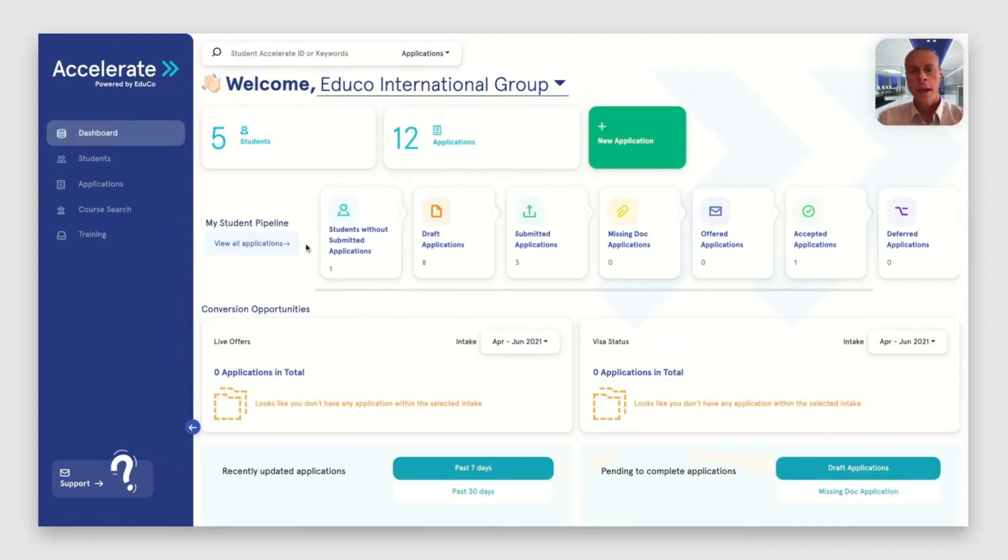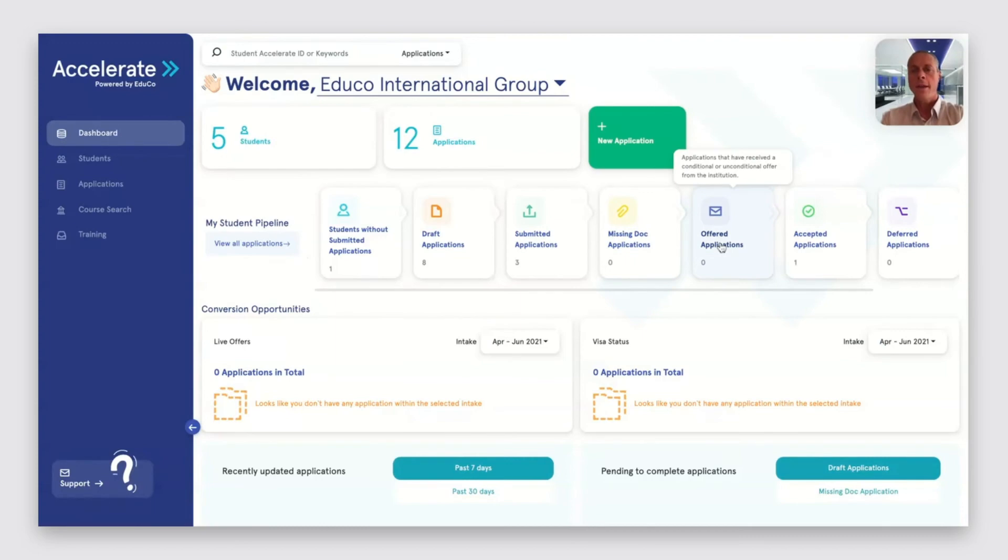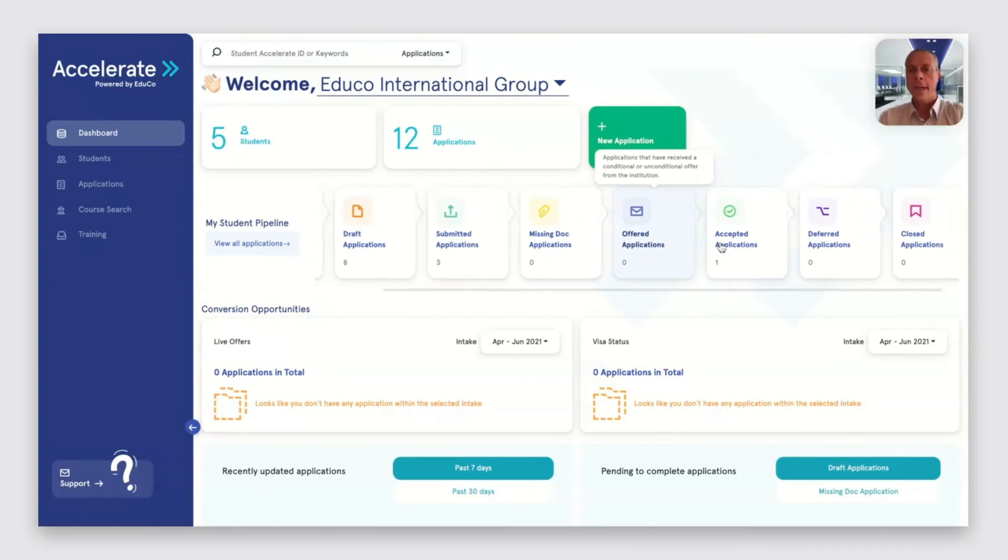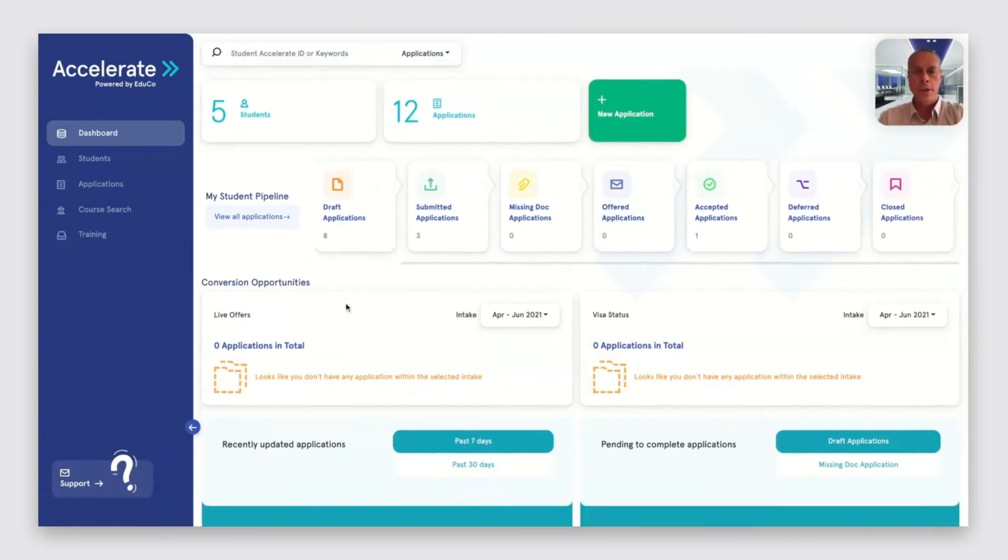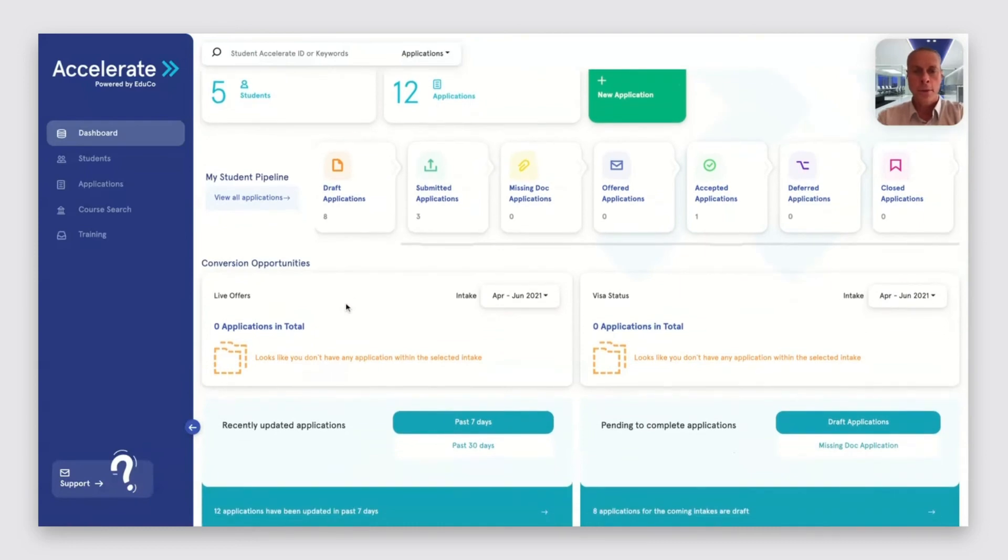After the application is assessed by the institution, we can then look at the status of the application in the pipeline and we drive conversion opportunities through the conversion section of the dashboard.